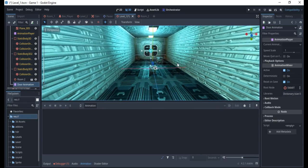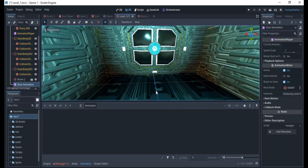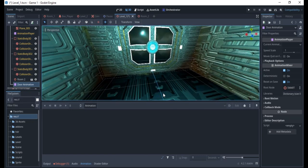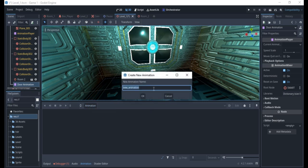This animation will be triggered whenever the player comes very close to the door. To do that, I'll click on "new" and call this "door open" — so "door opening" — which will open the door for me.